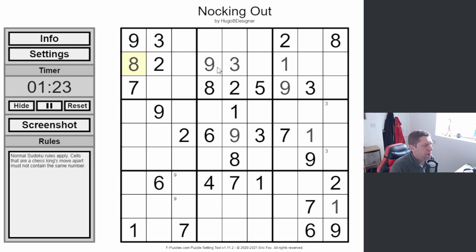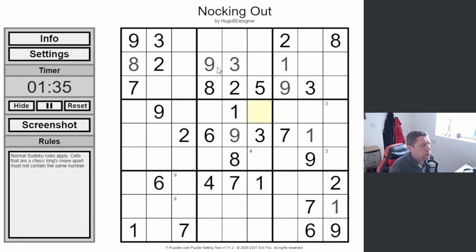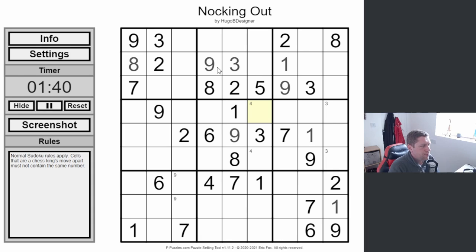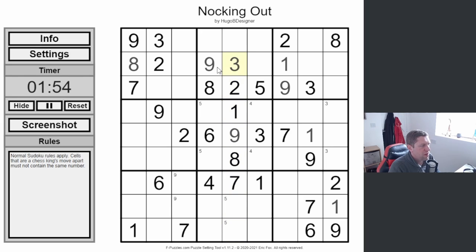Eights have got to go there in this box because of the center, and that is restricted by the king's move. And fours. Fours and what else? Fives. Fives and placed four.